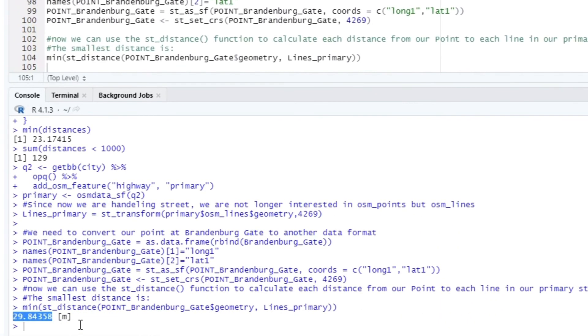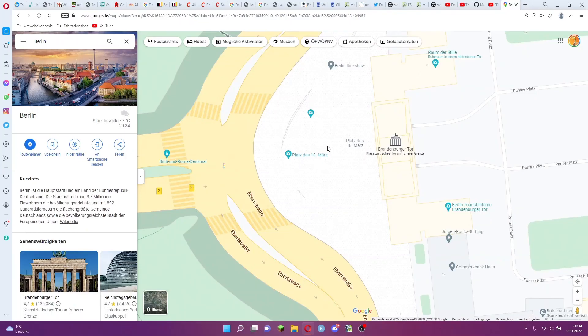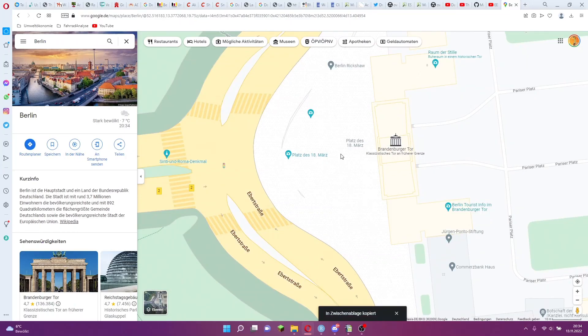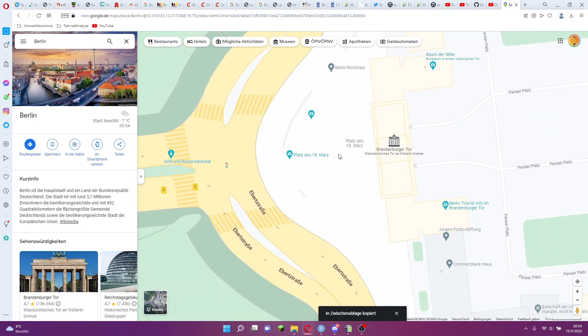According to this our point is almost 30 meters away from a main road. Since I don't think a main road is that wide, our point is not on a main road.